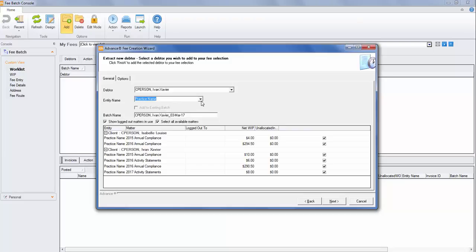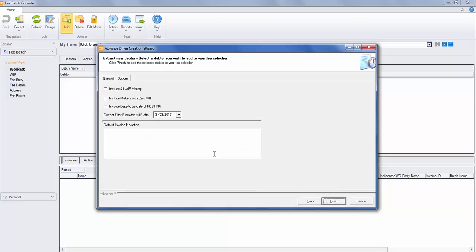Check the entity if you're using entities, and select the matters or deselect matters that you do not wish to bill for this particular debtor. I'll include them all. Select Next.